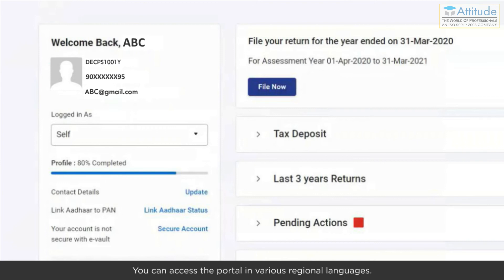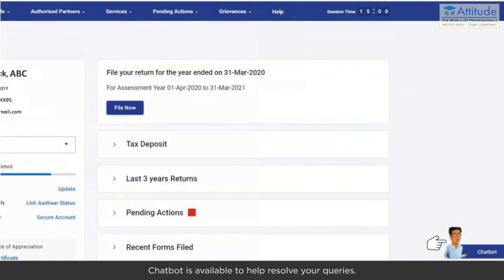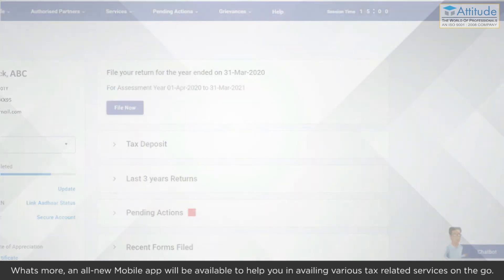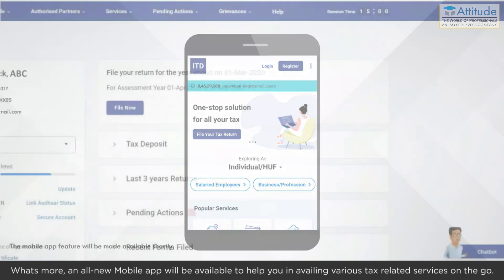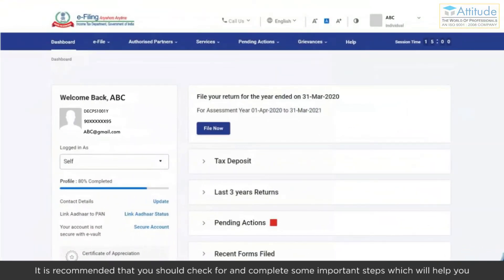This is not all — you can access the portal in various regional languages. A chatbot is available to help resolve your queries. An all-new mobile app will also be available to help you avail various tax-related services on the go.